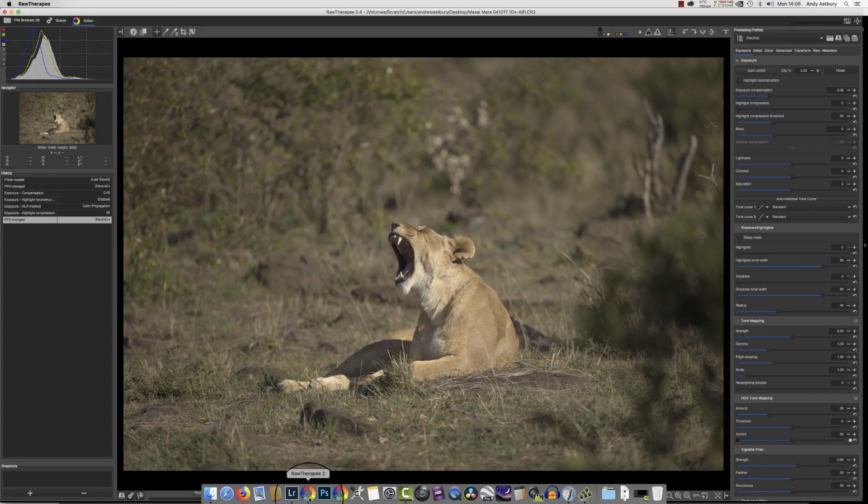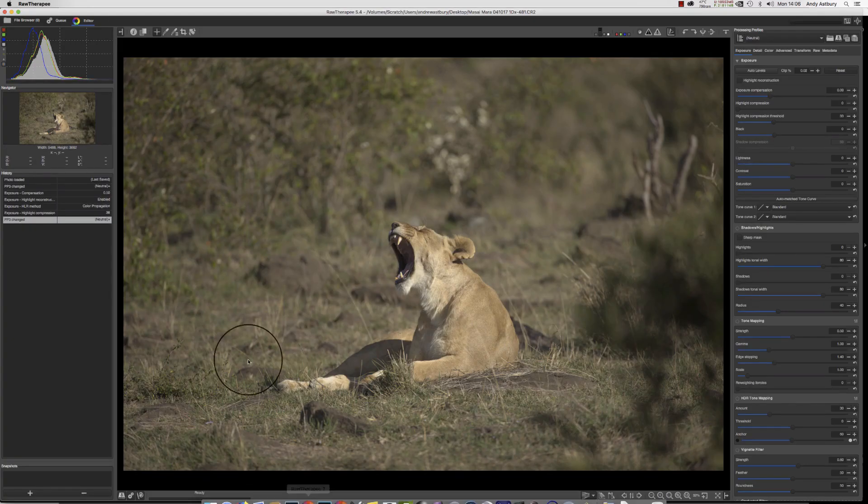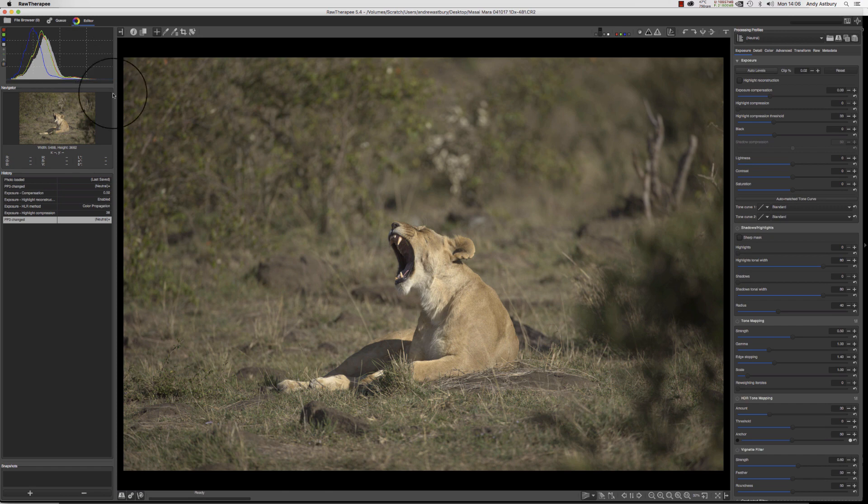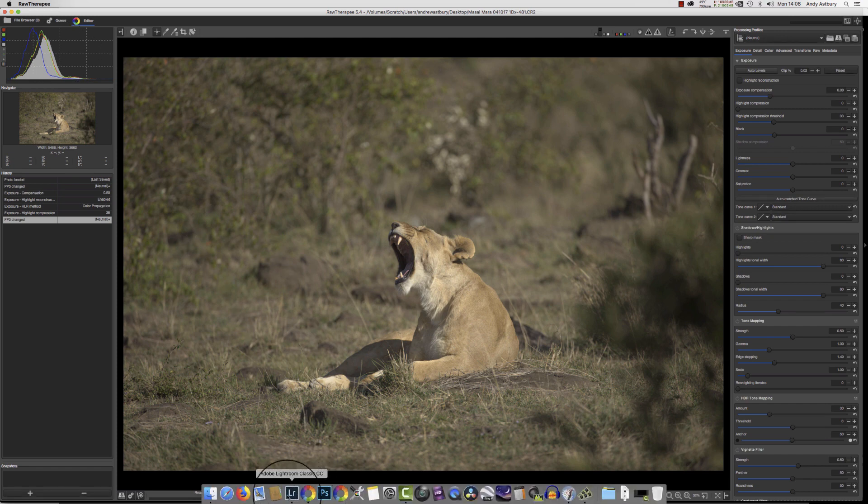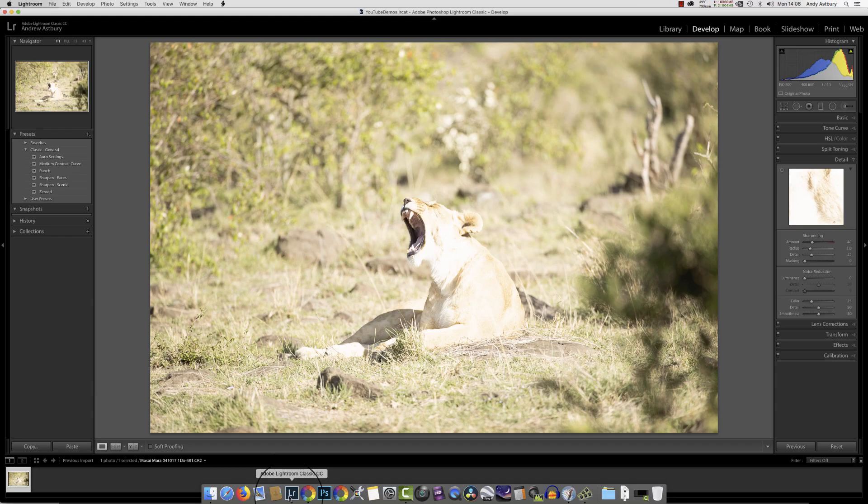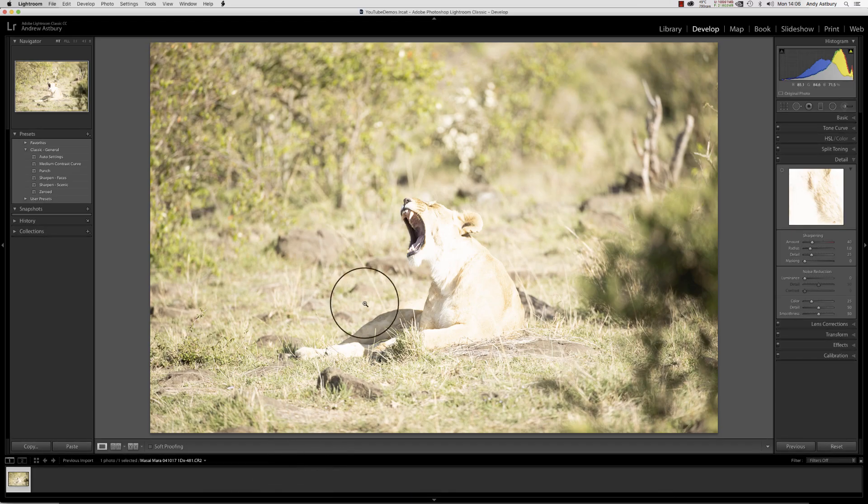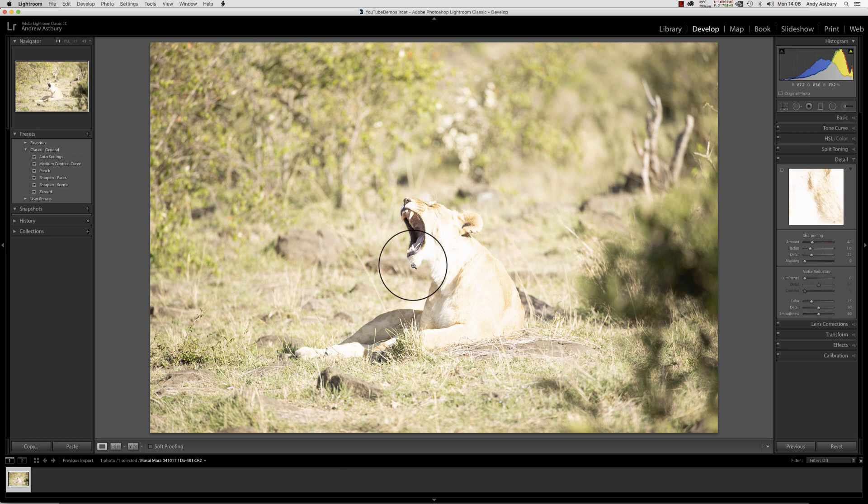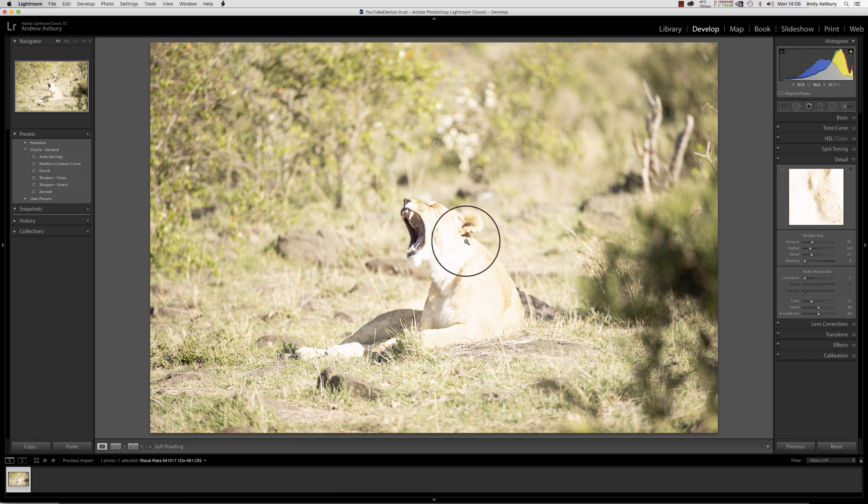As you can see, if you look at the histogram here in comparison to the histogram in RawTherapee up here, there is just no comparison between the two. I've done videos and blog posts on this before, and we'll just go through it all over again to show you exactly what Lightroom is doing to the raw file that we don't really want it to do.